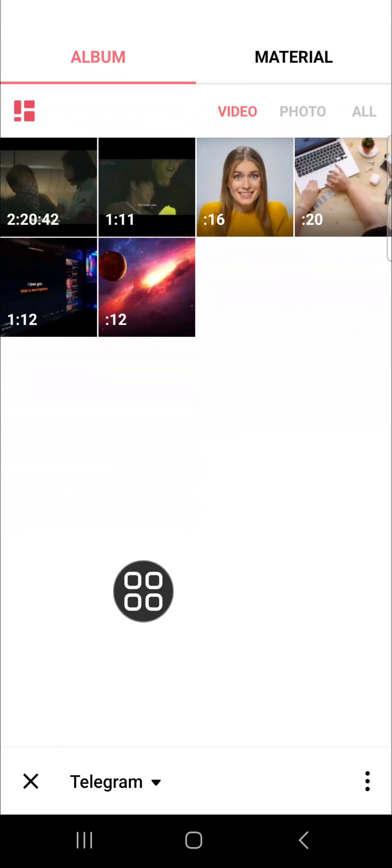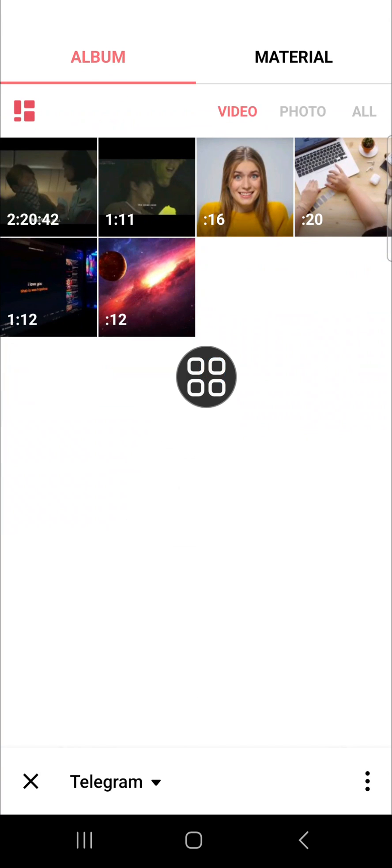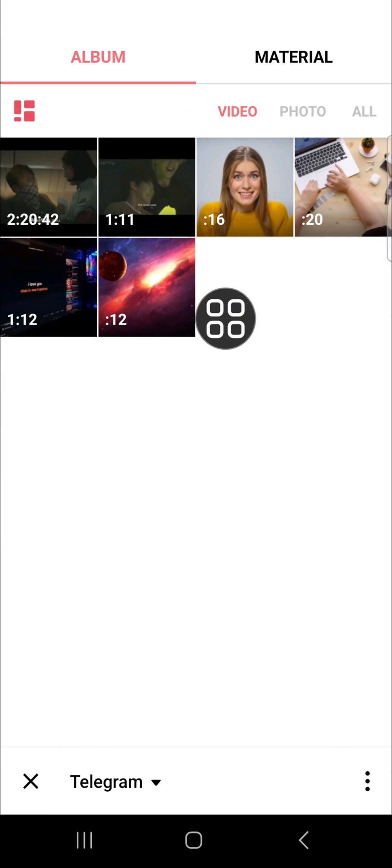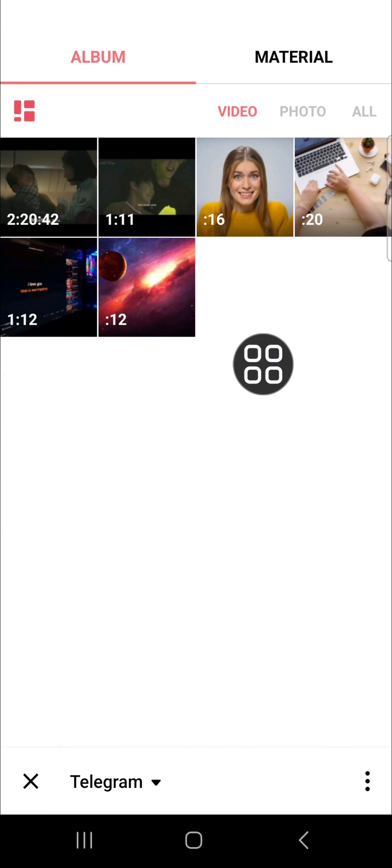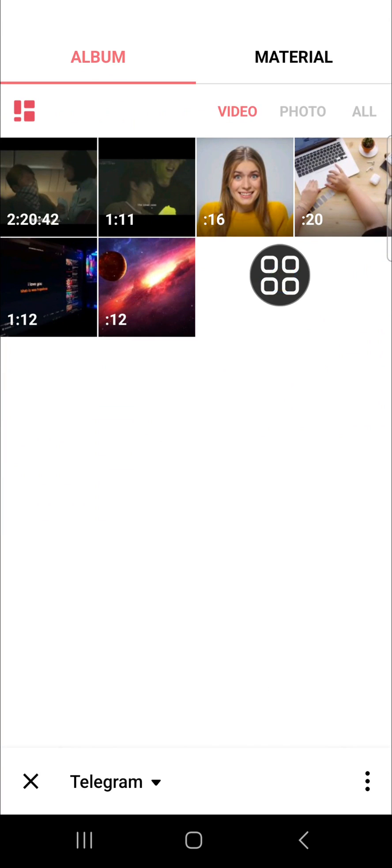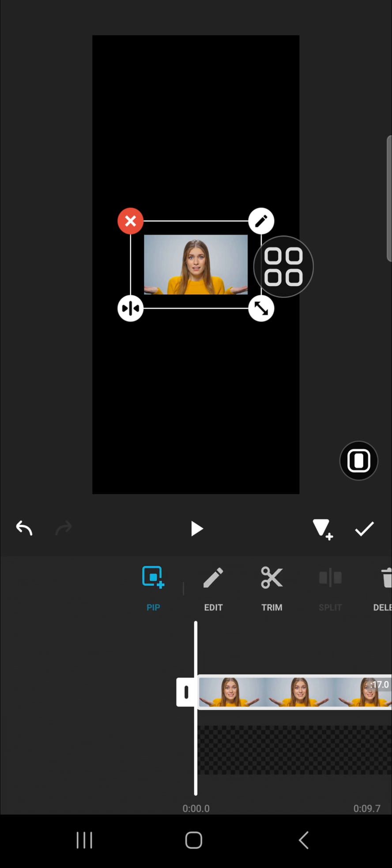You can extend the background like this and set the duration according to the duration of your video collage. After that, we're going to click on PIP, and you can choose a video that you want to make a collage — I'm just going to choose this video.